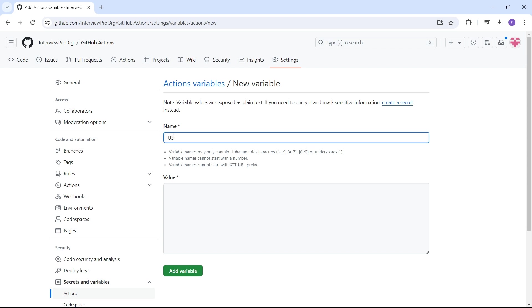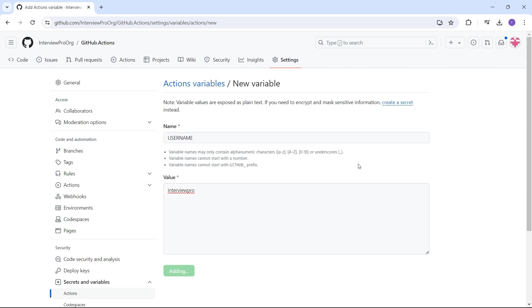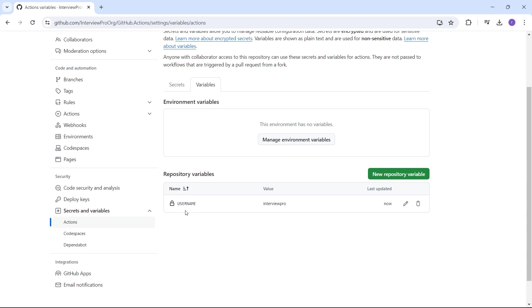Let's create a variable username. Username is not a sensitive value, so it can be disclosed. I'll put InterviewPro as the username. I'll click on add variable. This will create a new variable called username and we can see the value InterviewPro.